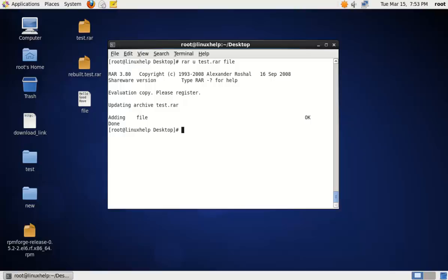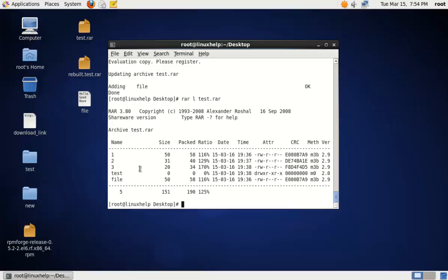You can view the contents now. To view the contents of the RAR file, use the following command: RAR L, then the RAR file name. Now we can see the file is added to the archive file.